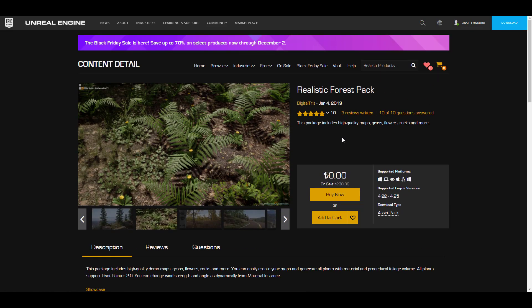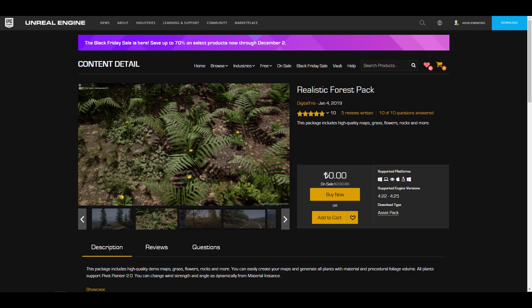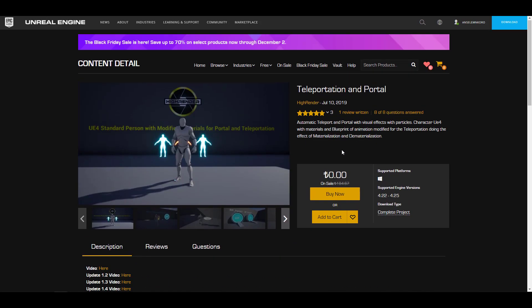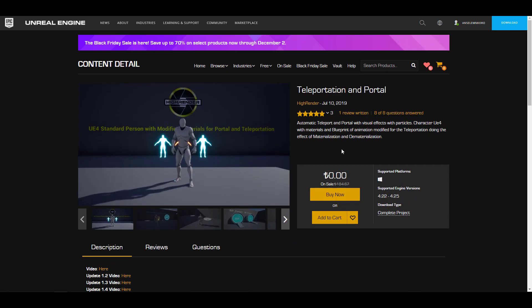While we're looking at these, there's also a teleportation and portal. For those who like to create games where your character can teleport from one part to another part of the game, or maybe you're thinking about doing something very interesting where your character can easily move from one scene to another scene or from one point to another point in the same stage or in the same level, this is also something that you might find quite interesting.